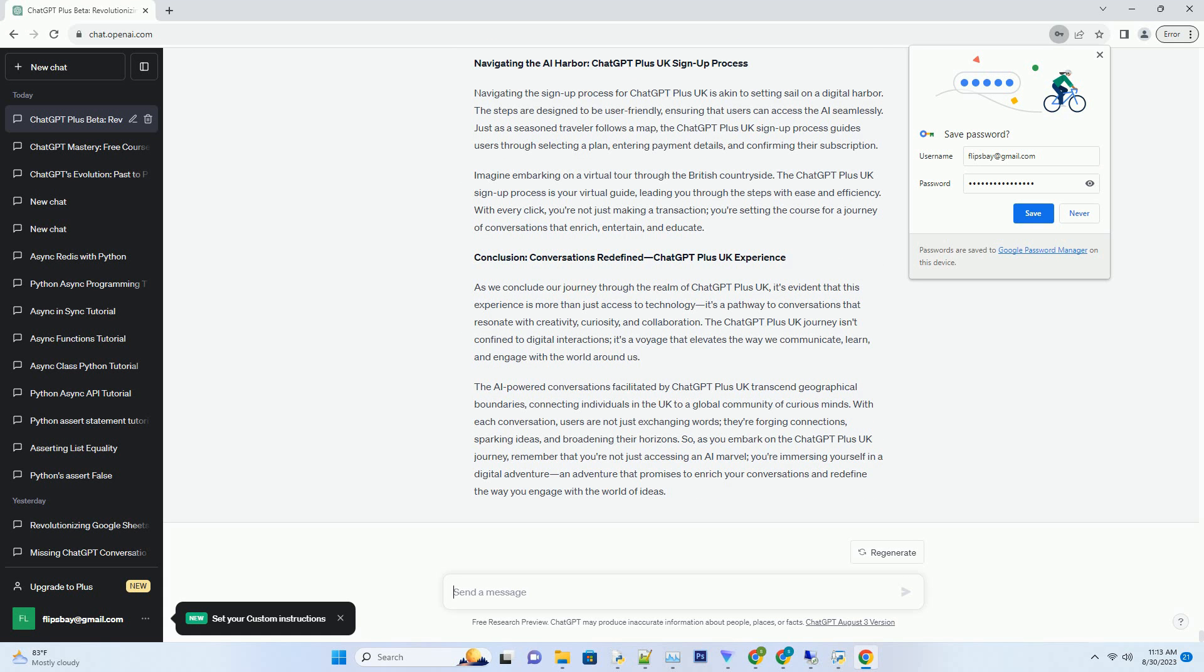Unveiling the AI Canvas: ChatGPT Plus UK Features. The ChatGPT Plus UK experience isn't just about pricing, it's about the features that elevate conversations to a new level. With ChatGPT Plus UK, users gain access to an AI-powered canvas that's versatile, informative, and engaging. Imagine stepping into an art studio with a blank canvas, ready to be painted with the strokes of creativity. The ChatGPT Plus UK canvas is a similar space where conversations come alive with insights, ideas, and collaborative exchanges.